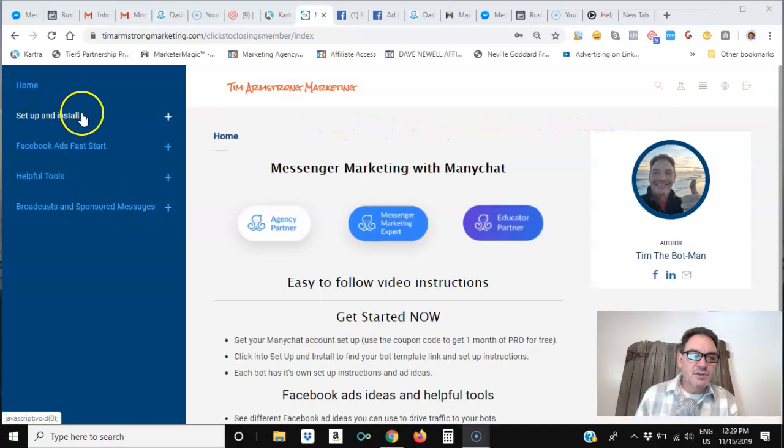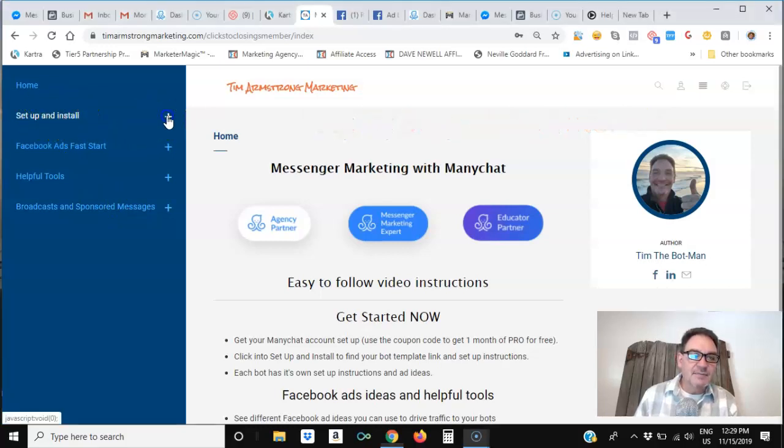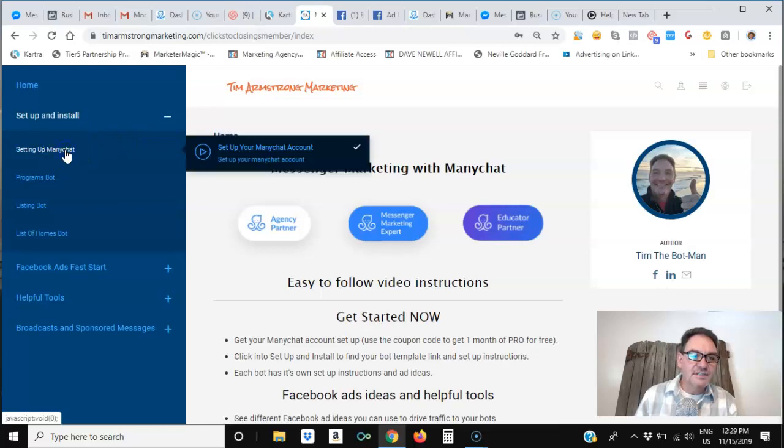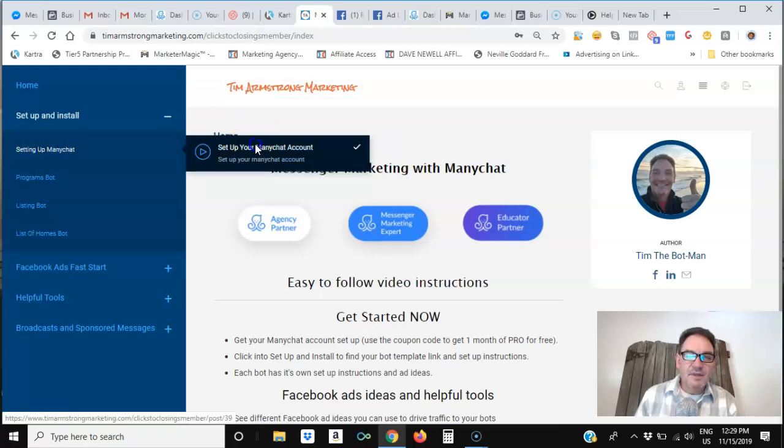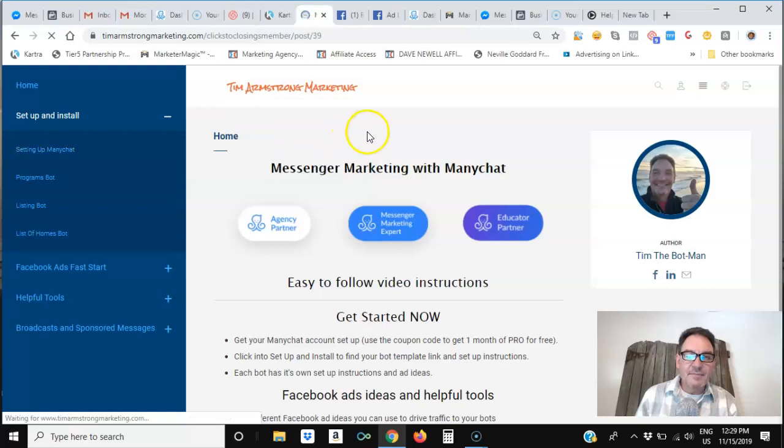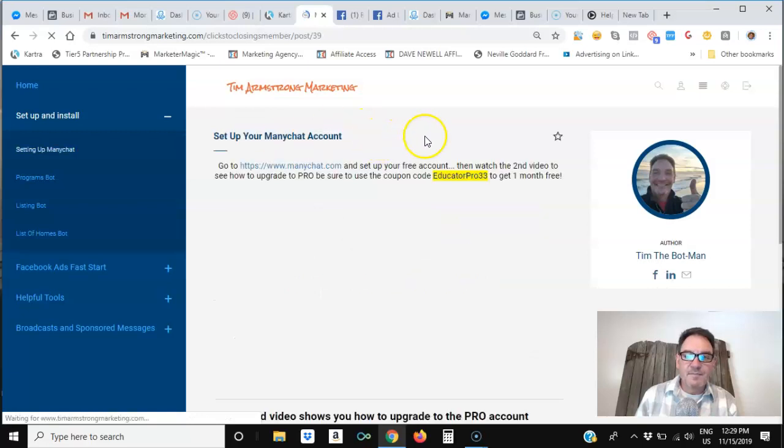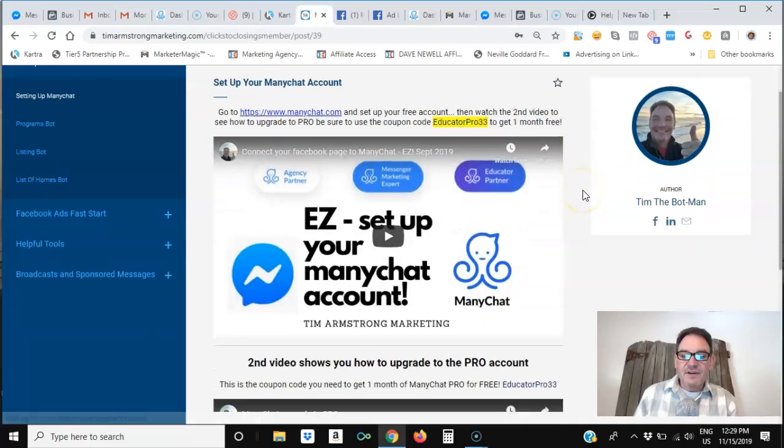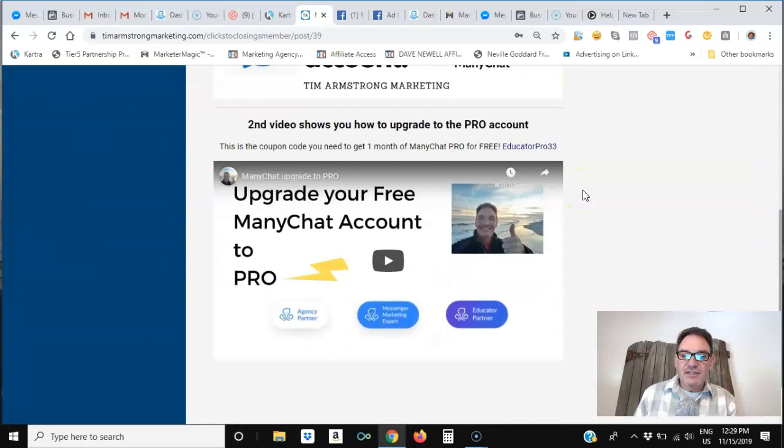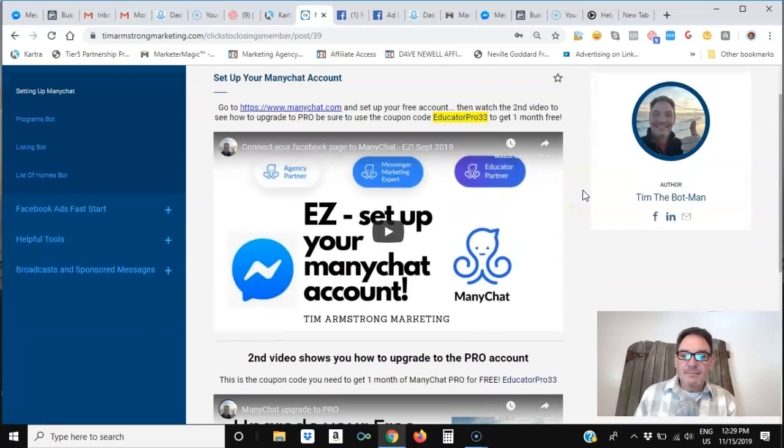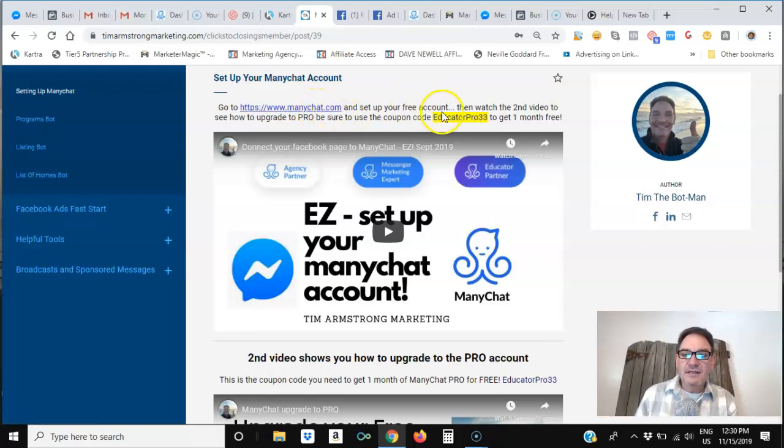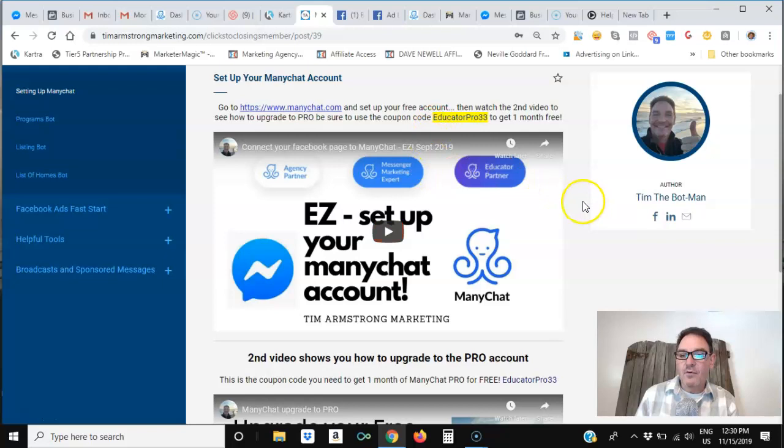So the first thing you'll do when you get logged in is you'll hit the Set Up and Install link, and here you'll see Setting Up ManyChat, and when you click into it, it opens up that page where you can see I've set up a couple of videos that take you step by step, as well as giving you links to the ManyChat website and the coupon code that you'll need to get the one month free for all of my students.